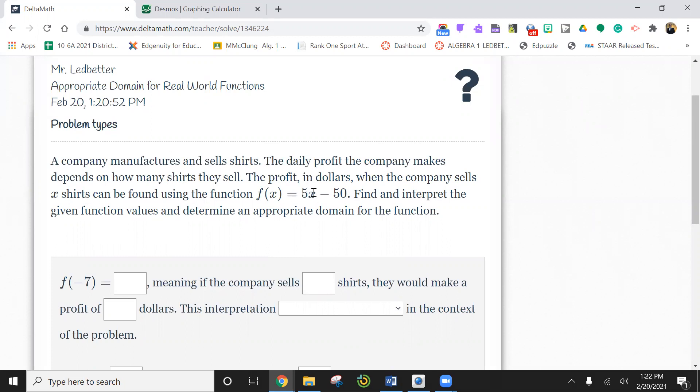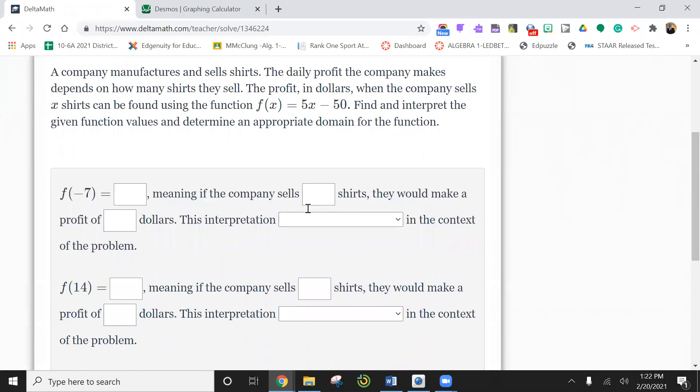So x represents the number of shirts. This here is y, when you have x number of shirts. Find and interpret the given function value and determine the appropriate domain of the function.